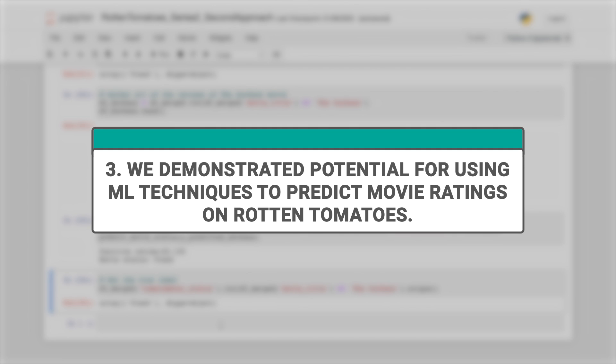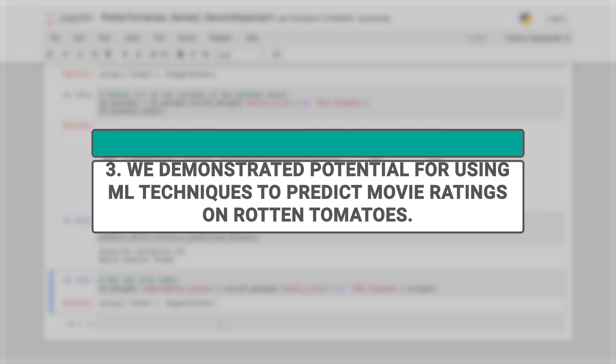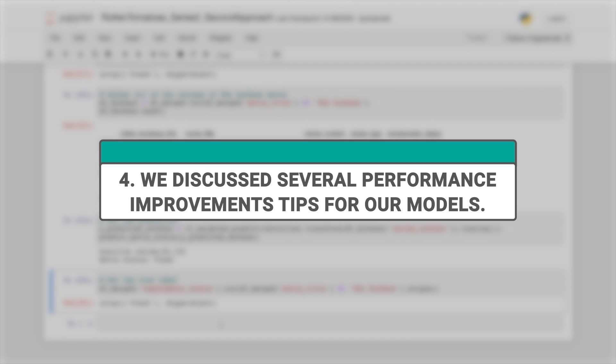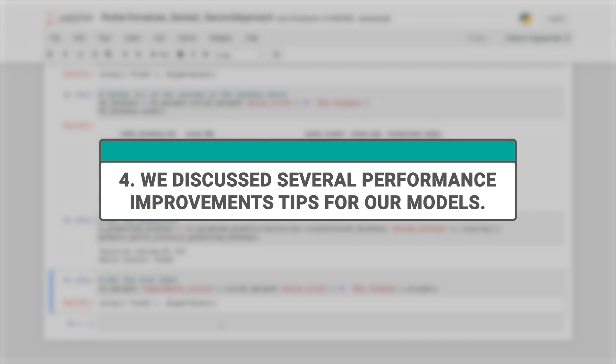While our models were not perfect, we demonstrated that the potential for using machine learning techniques to predict movie ratings on Rotten Tomatoes is there. Furthermore, we discussed several performance improvement tips to help you fine-tune the models and achieve better accuracy.